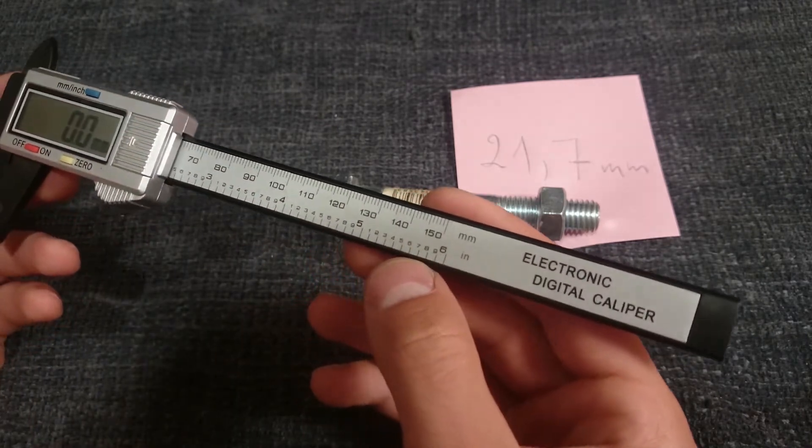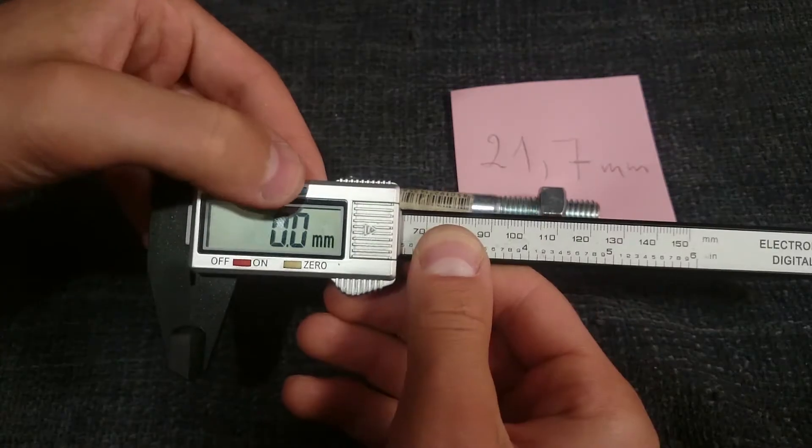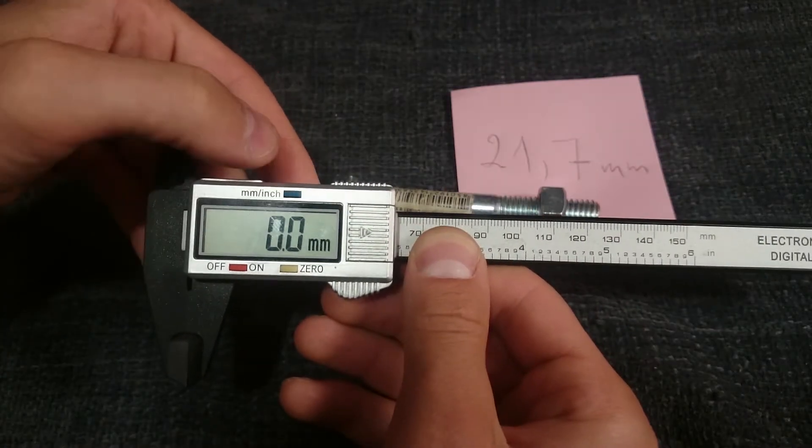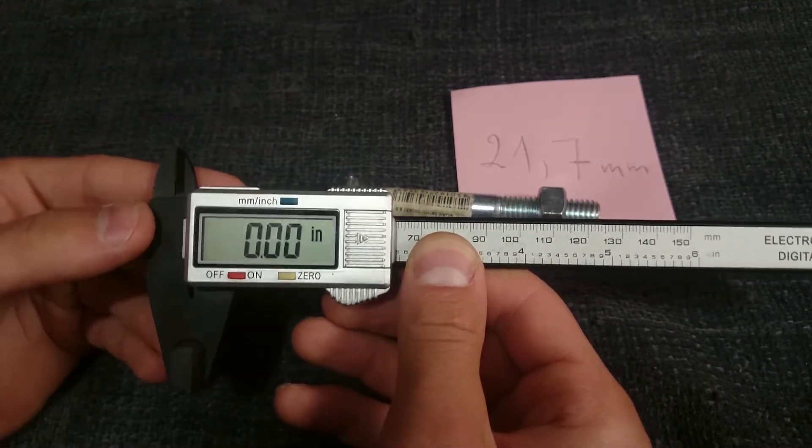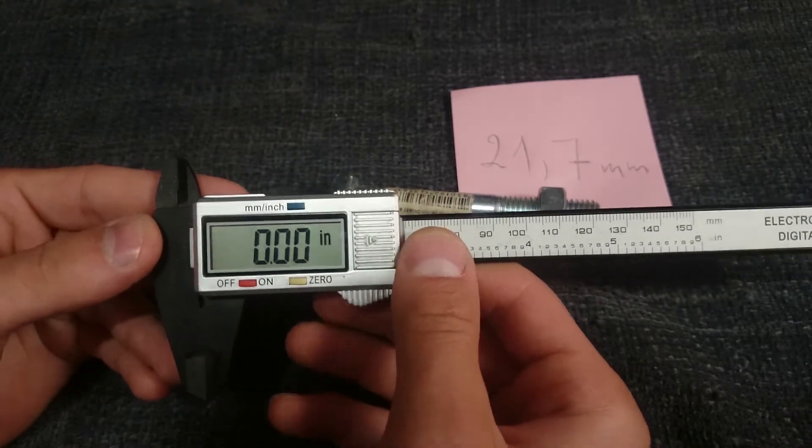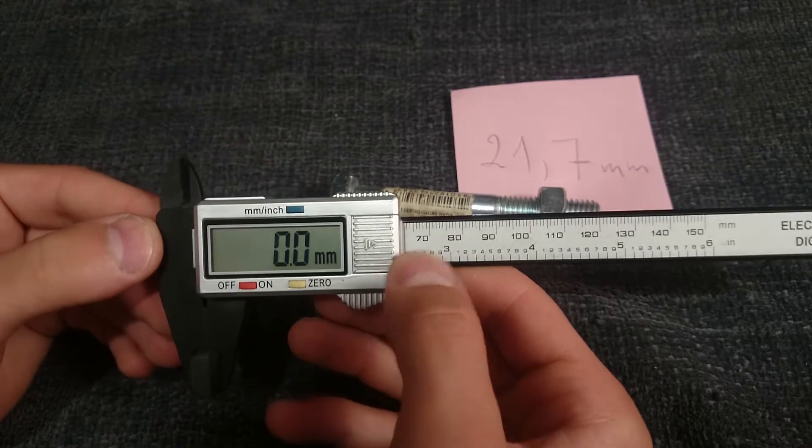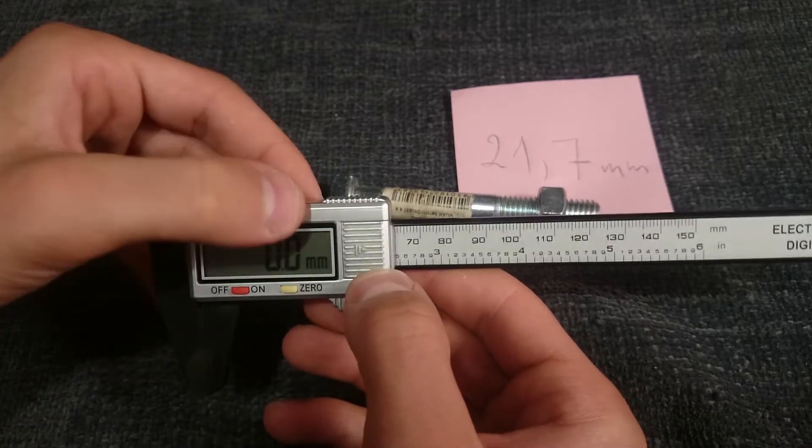Resolution for this caliper: for millimeters is 0.01 or hundredths, and for inches 0.001 or thousandths.